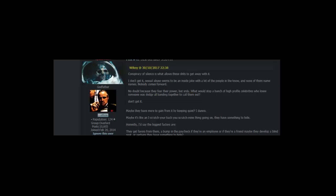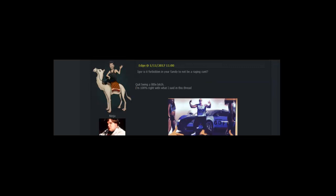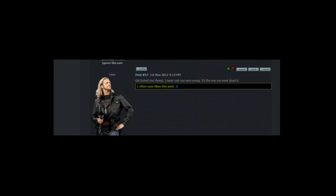Honestly, I'd say the biggest factors are they get favors from them. A bump in the paycheck if they're an employee or if they're a friend. Maybe they develop a blind spot. Or perhaps they have something to hide. It also seems to be part of the norm for many women. So they just seem to shrug some of it off. Igor, what happened man? This is not the you I saw only a few months ago. Nothing happened. Just trying to educate Vlady's ignorant ass. The man behind the mask. Igor, is it forbidden in your family to not be a raging cunt? Quit being a little bitch. I'm 100% right with what I said in this thread. Get fucked you chum.